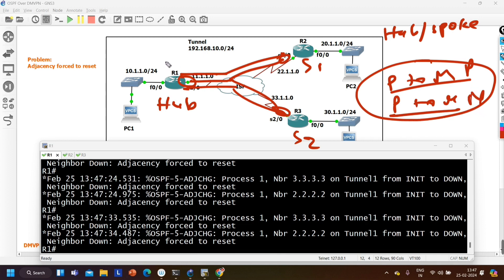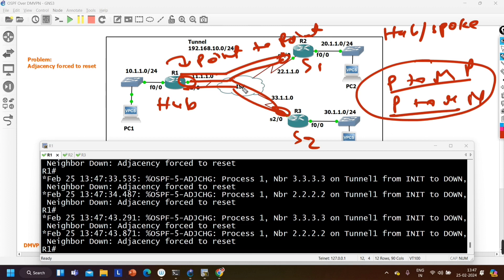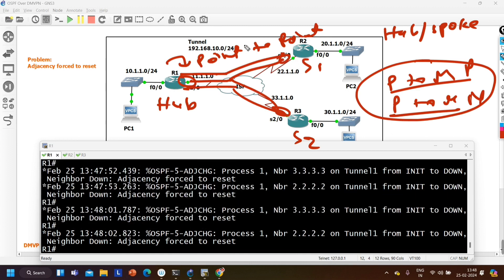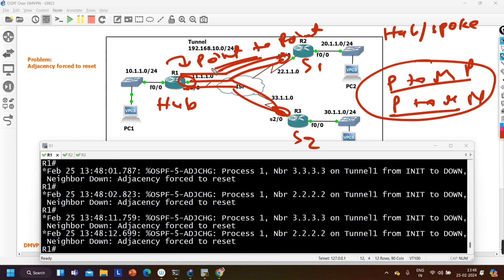By default, the OSPF network type on a tunnel interface is point-to-point. If you enable OSPF on a loopback interface, the network type is loopback. On an Ethernet interface, the network type is broadcast. On a serial link it is point-to-point, and similarly on a tunnel interface it is point-to-point by default. As a network engineer you need to change this network type because the topology is hub-and-spoke, so the network type must be point-to-multipoint or point-to-multipoint non-broadcast.